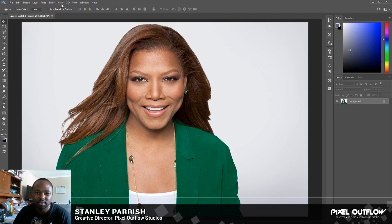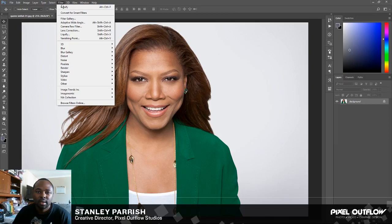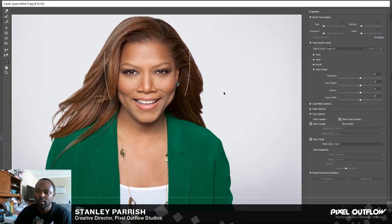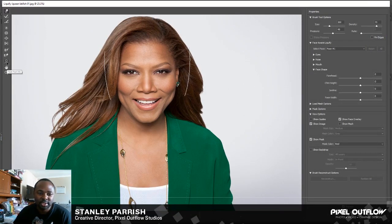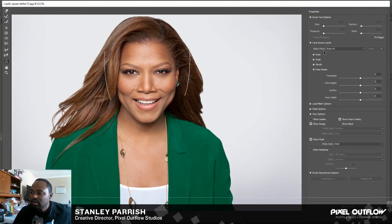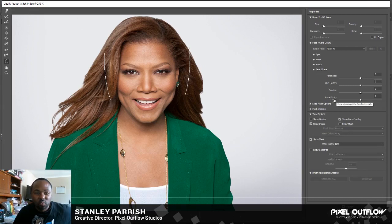Go to your filters and you want to go to Liquefy. In Liquefy, you have this tool called the Face Tool right here. All you want to do is go over here to the right in your properties where it says Face Aware Liquefy, and you want to go down to where it says Face Shape.